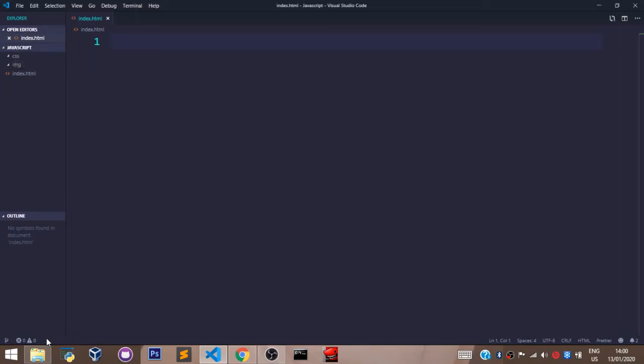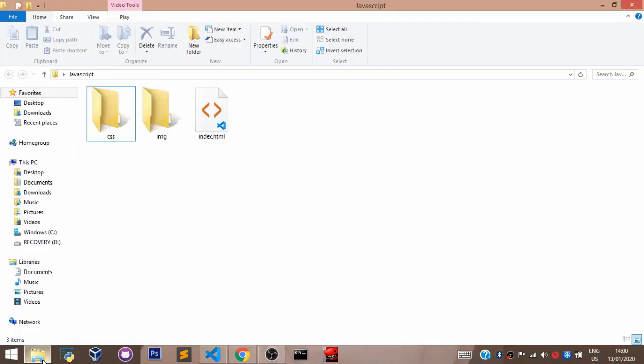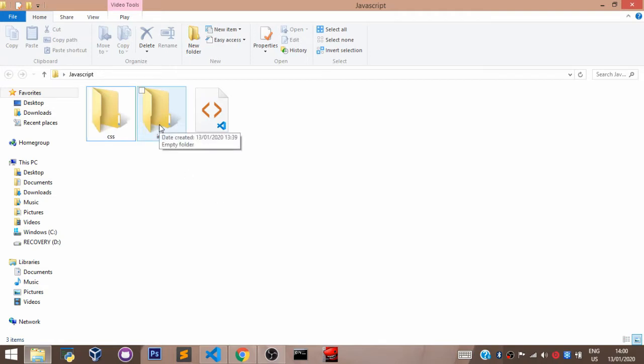Here is my folder on my desktop — you can call it whatever you want. In here I have my CSS subfolder, my img subfolder for image files, and my index.html file.